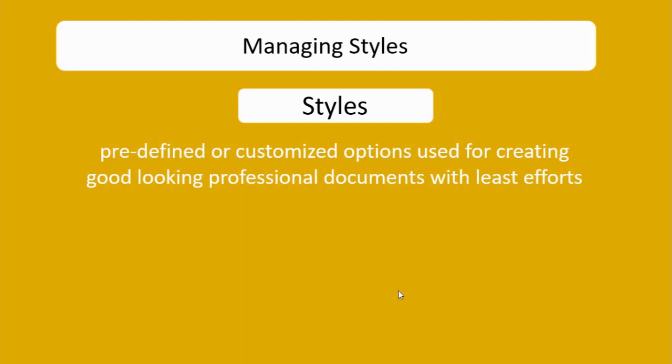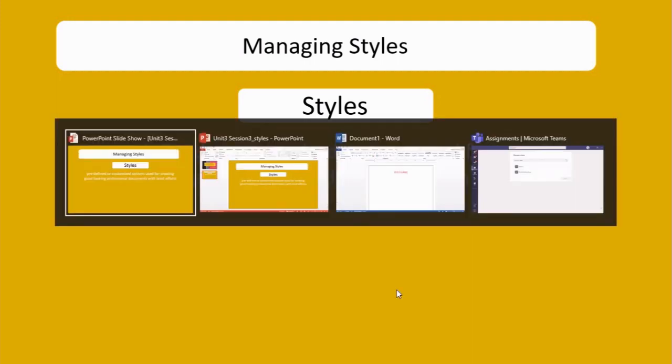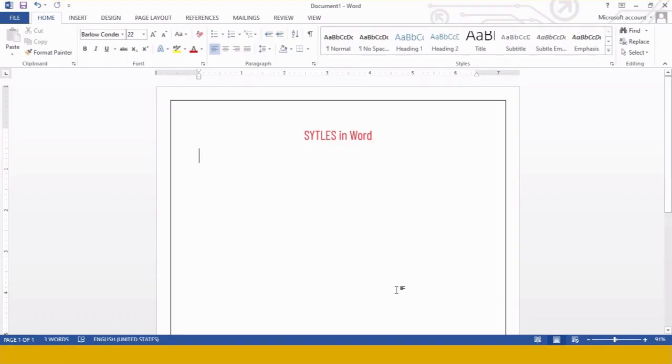So let's begin with the first option, applying styles to Word document. For that I am opening a Word file over here. This is my Microsoft Word file.